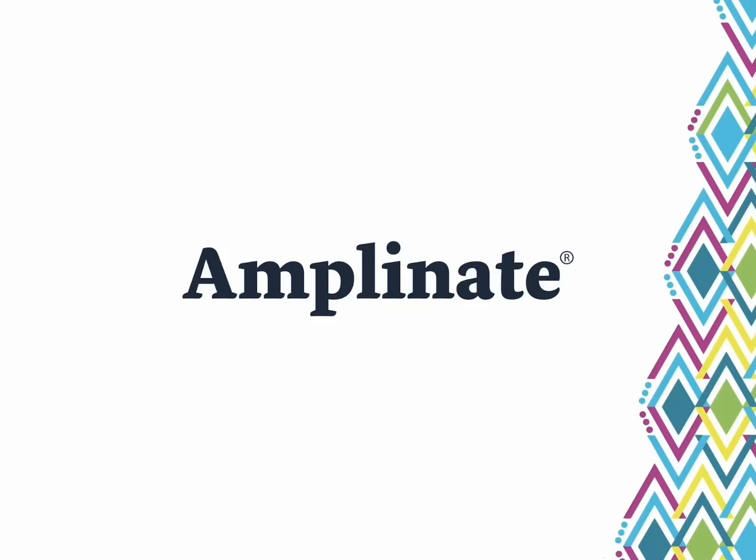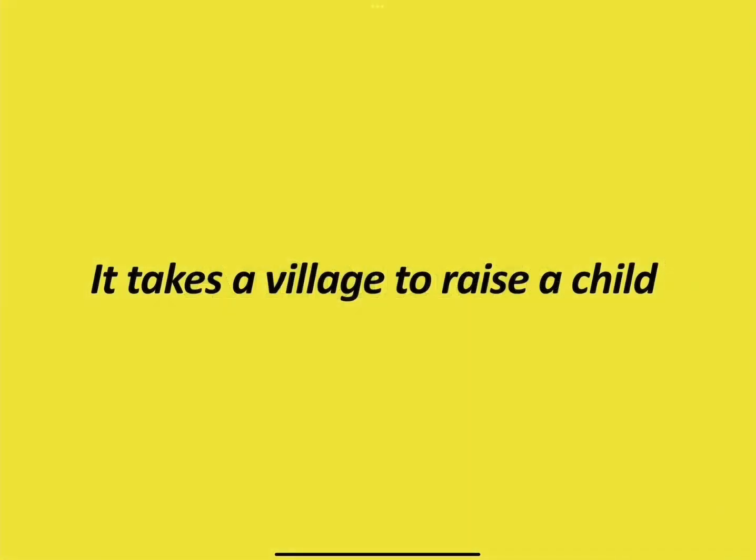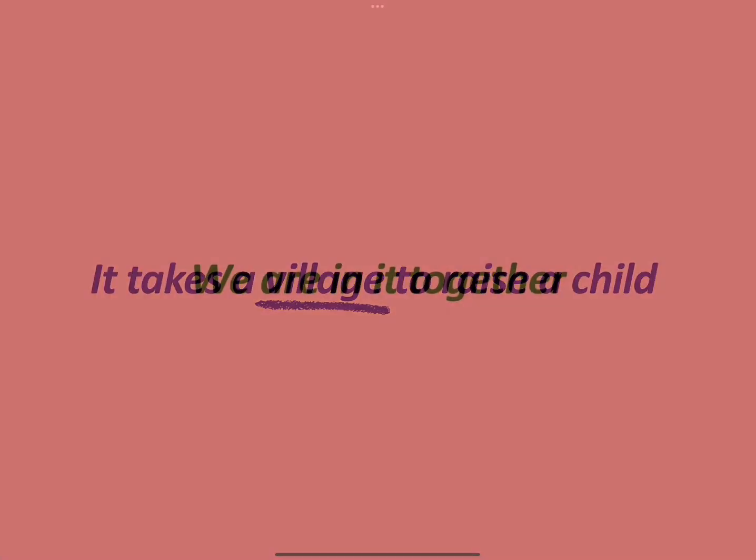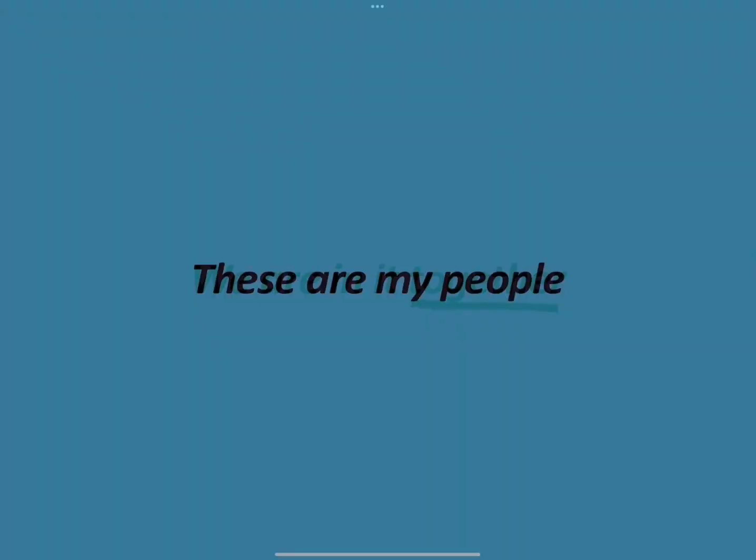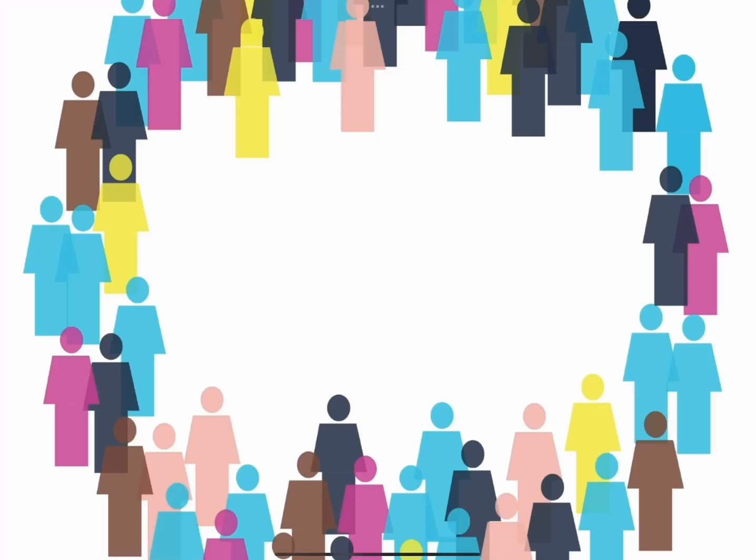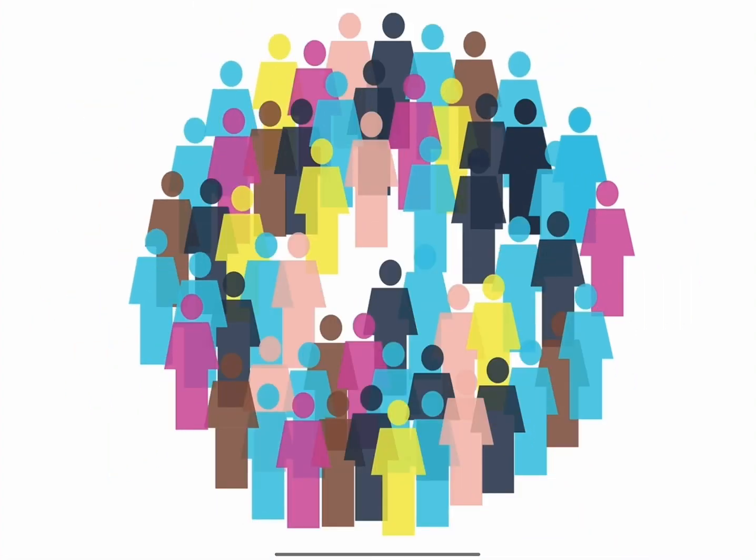Have you ever heard the African proverb, it takes a village to raise a child? Or maybe you've used the phrase, we're in it together, or these are my people. What we're essentially saying here is that we belong together and community matters.